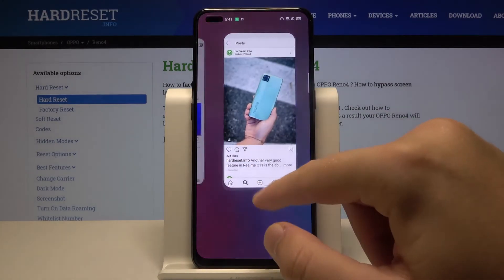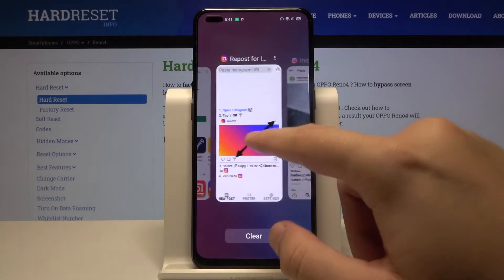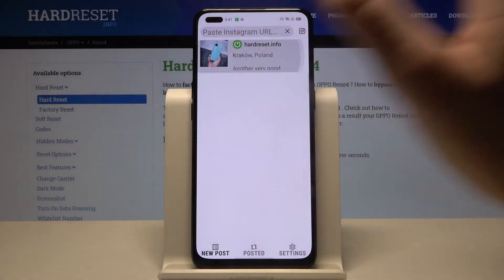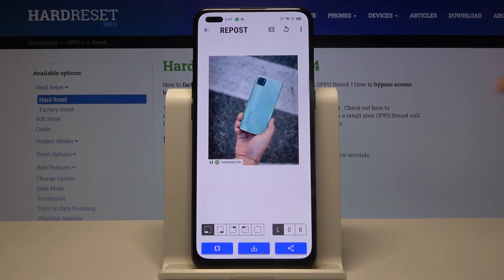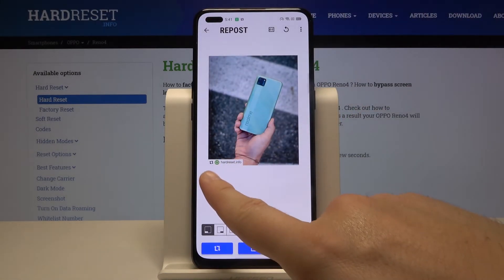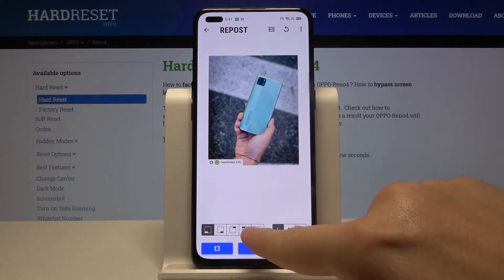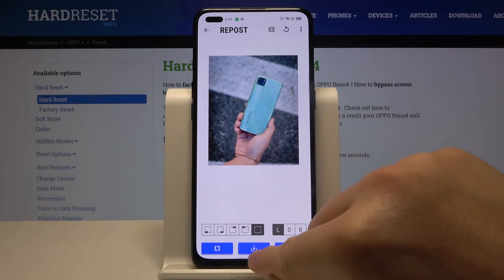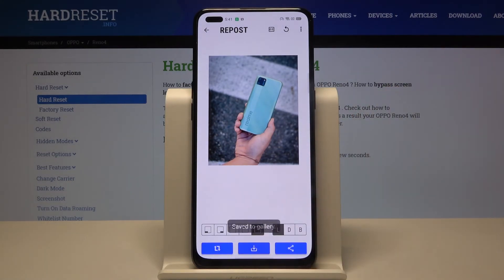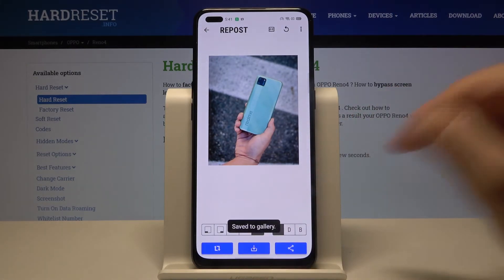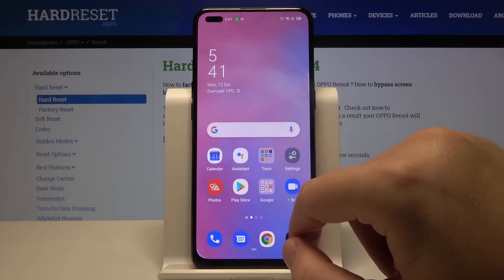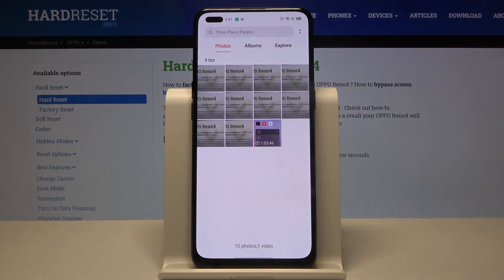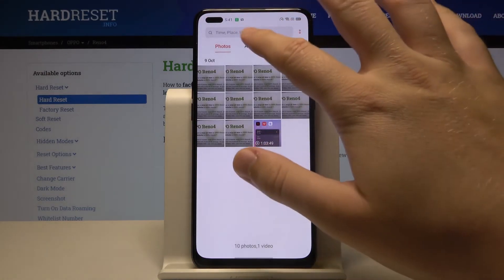After that, just go back to the app and here we get our picture. We can remove this signature by clicking right here, and we can save it to the gallery by tapping on this middle button. It will save to the gallery.